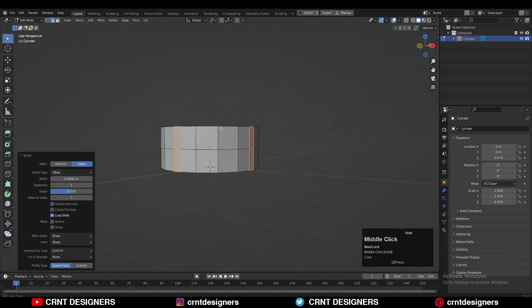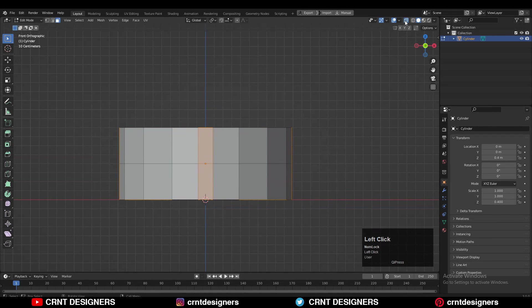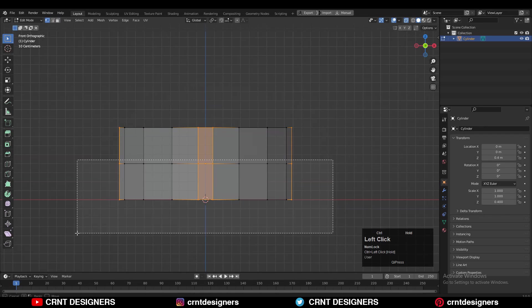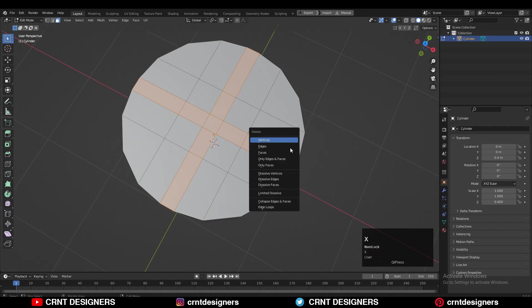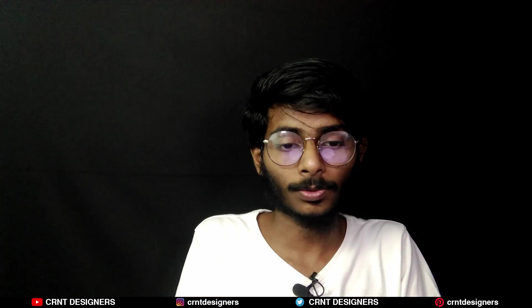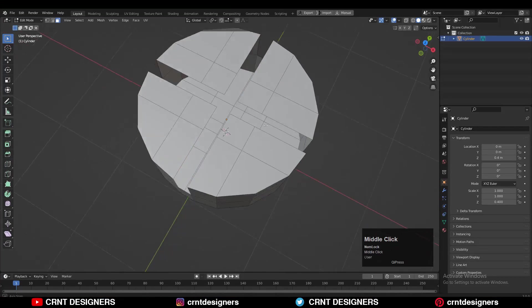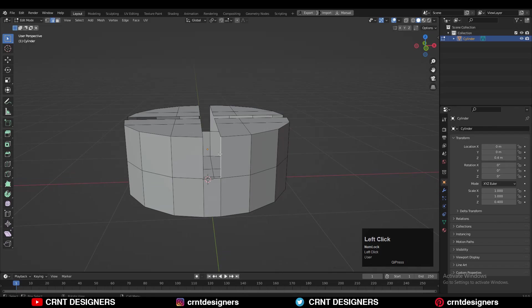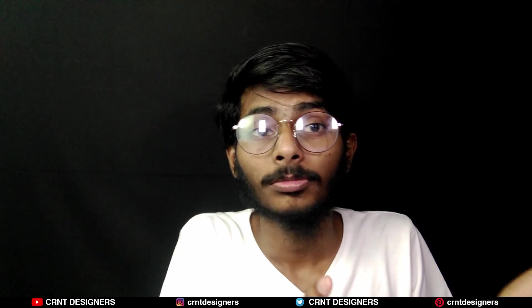That's important. After that we need to deselect a few faces there, so that's why you need to turn on your X-ray mode and then deselect these faces with the cross selection. You will get only the top faces and then delete them. You will get these gaps there.